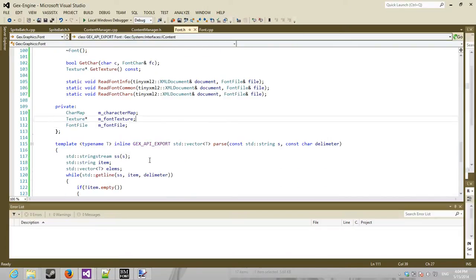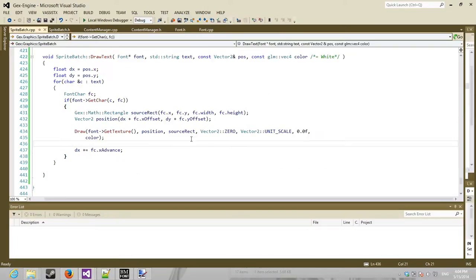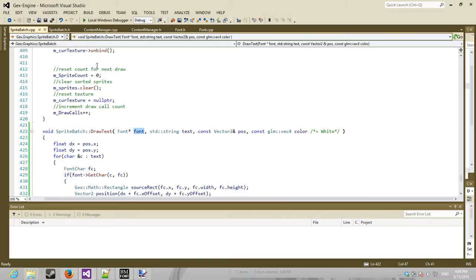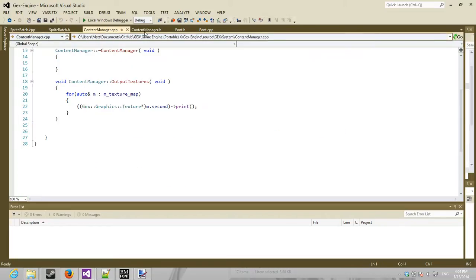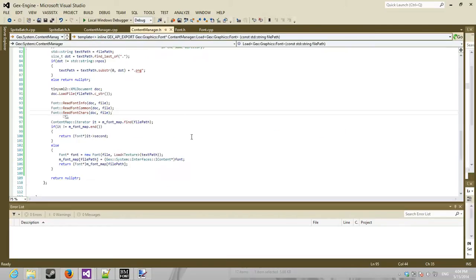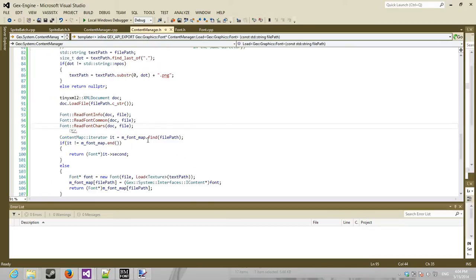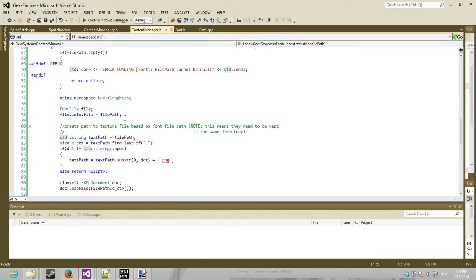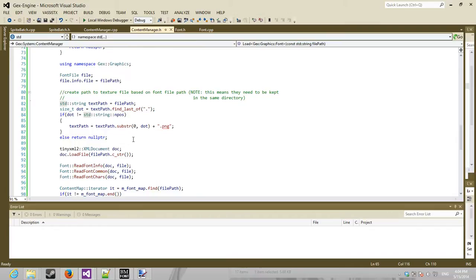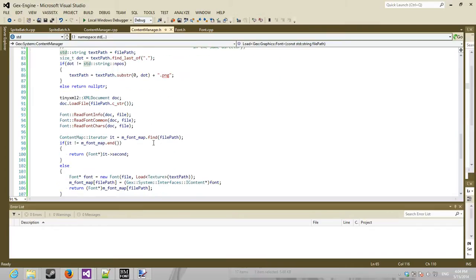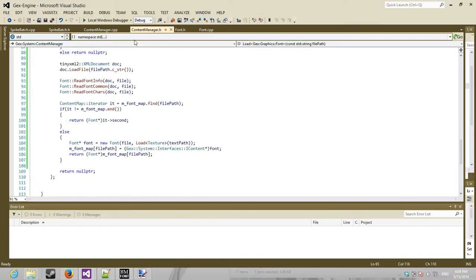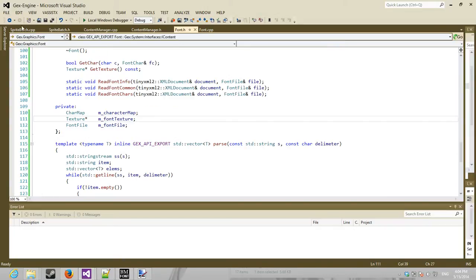And then my sprite patch takes in that font object that's created using my content manager. So what you do is you just pass in the path,